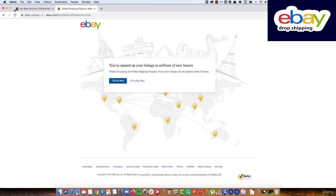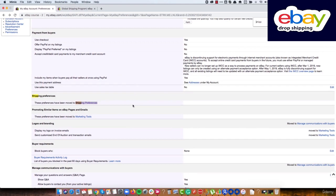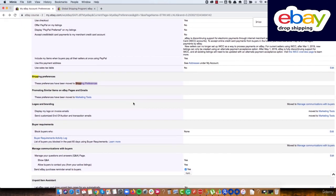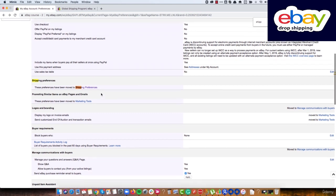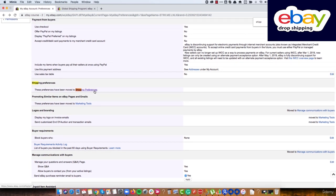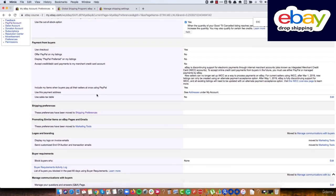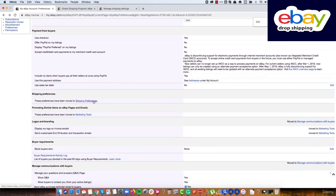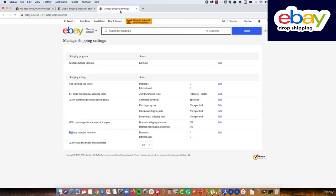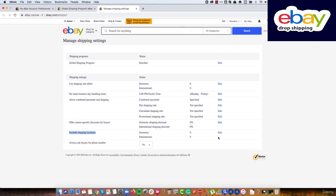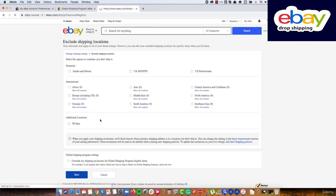Next, we need to configure excluded shipping locations. Go back to the same shipping preferences page, open it in a new tab, find the exclude shipping locations section, and click edit.